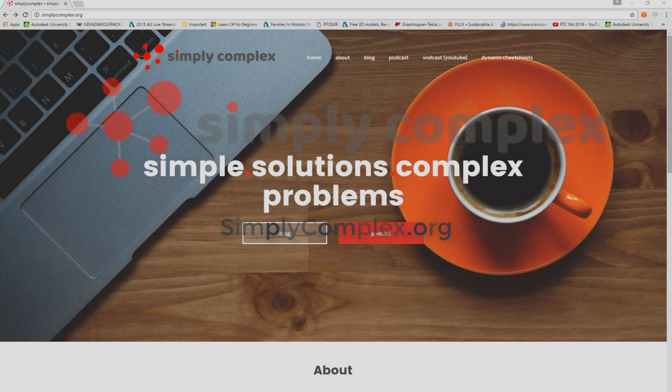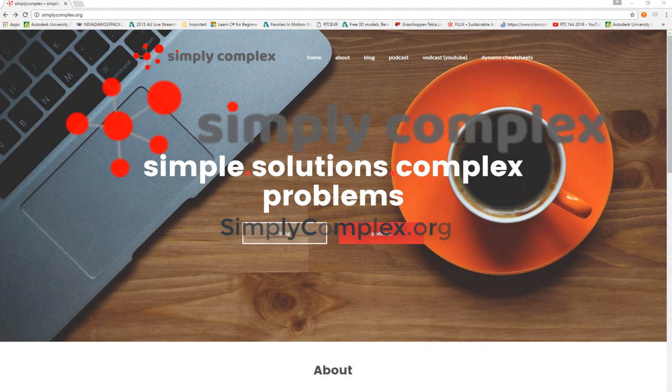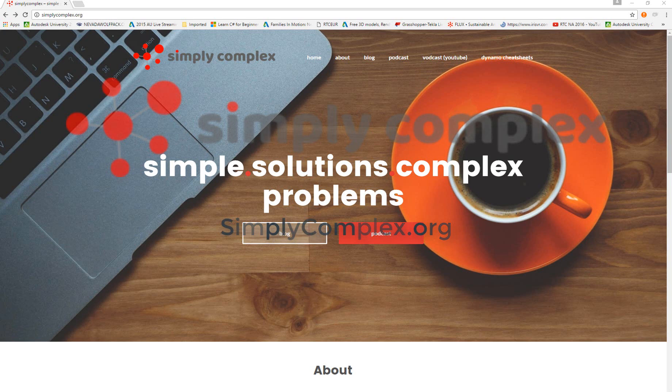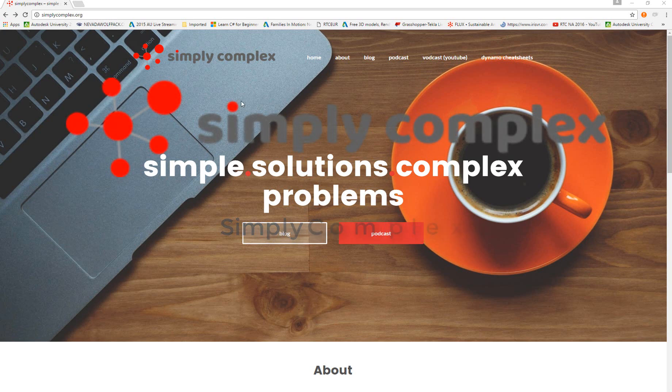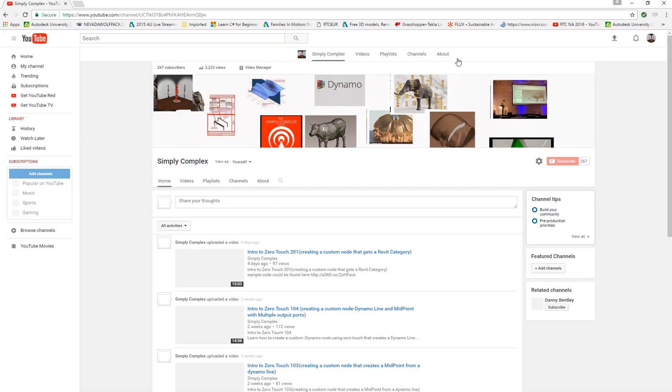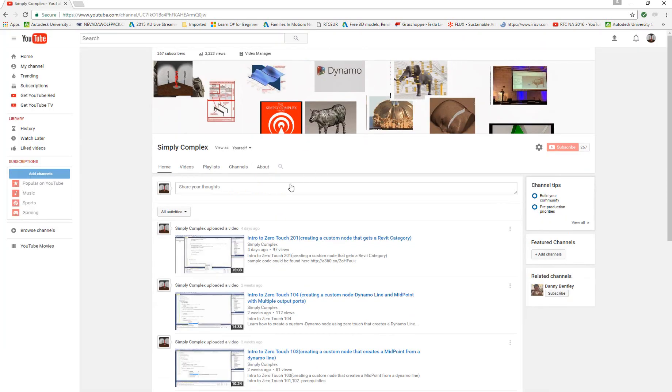Hello my AEC techies and welcome to another episode of the Simply Complex YouTube channel. Today we're going to be doing something very special. If you are new to the channel, make sure you like and subscribe. Head on over to simplycomplex.org or go straight to the YouTube channel. Make sure you like and subscribe so you don't miss a thing.